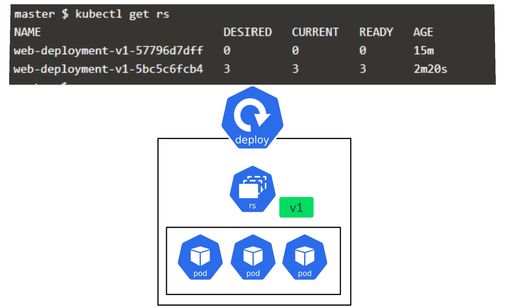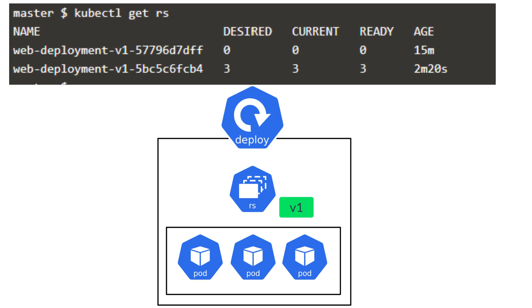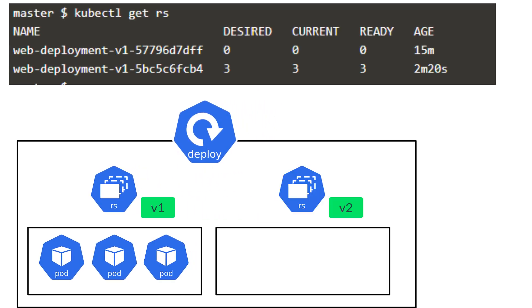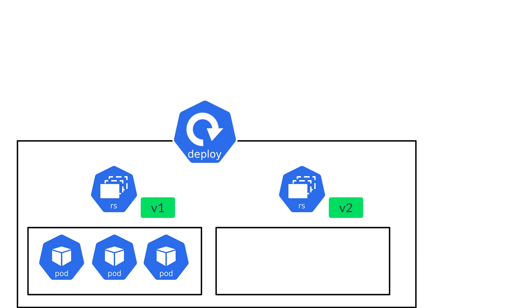Let's run the kubectl get rs. You see that there are two replica sets now. Deployment creates the second replica set with the new version of the pod template. Let's call it version 2. Now, if we run the kubectl describe deployments command, you can see what happens behind the scenes.